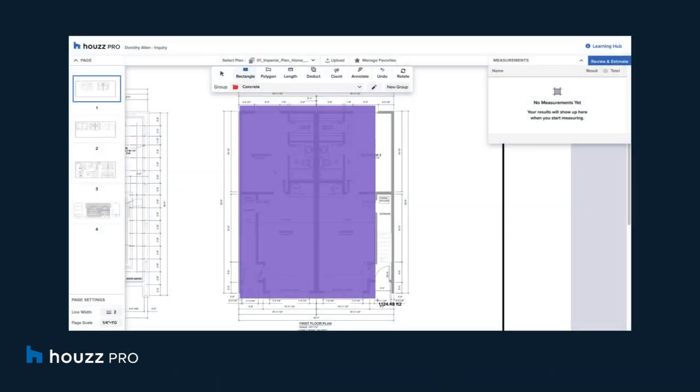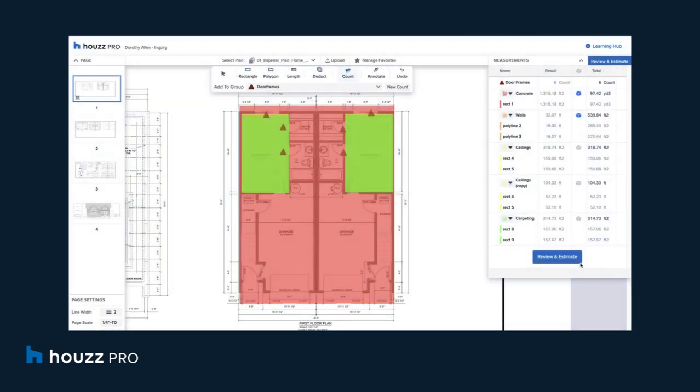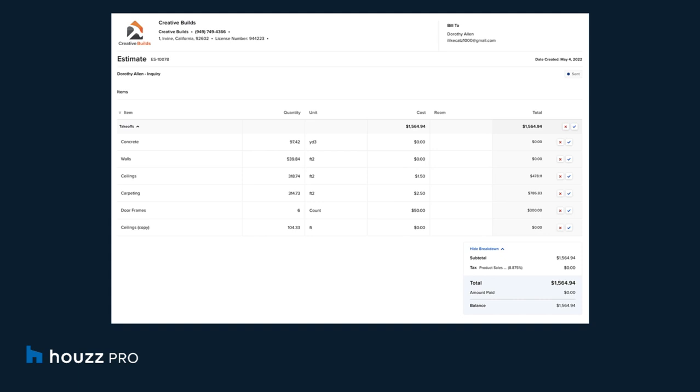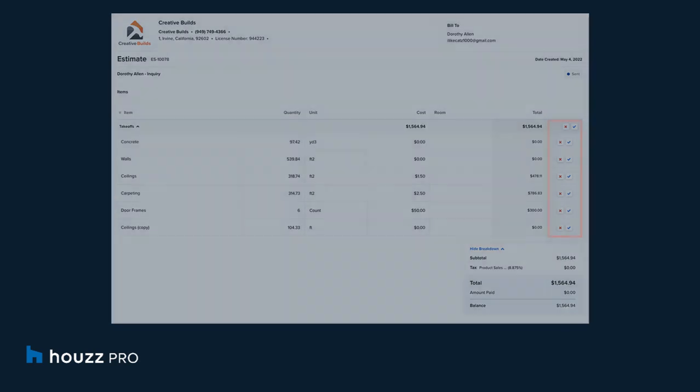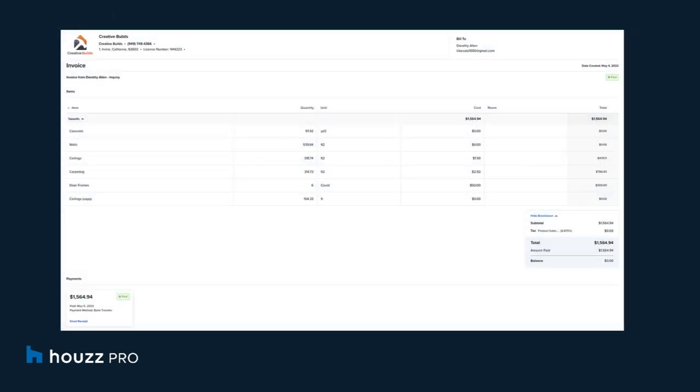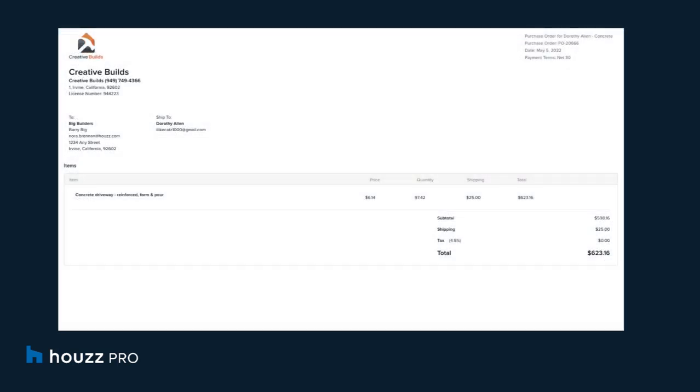Build professionals can quickly measure plans for materials and easily create and send custom estimates in HousePro in addition to tracking client approvals at the estimate or individual line item level. They can also send invoices and purchase orders directly through HousePro.